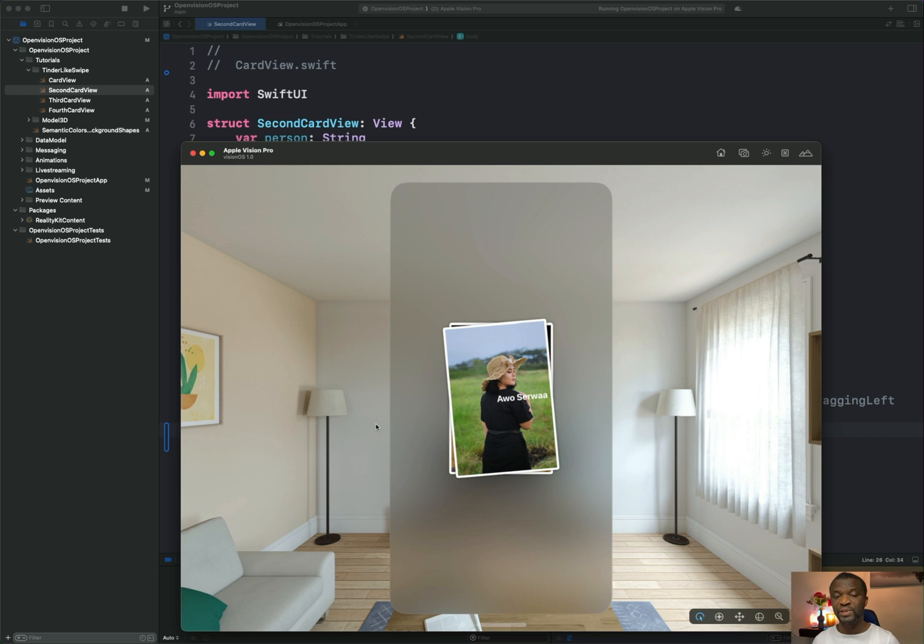So this is how you can specify the initial window size of a visionOS project and how to add hover effect to views. Thanks for watching this video.